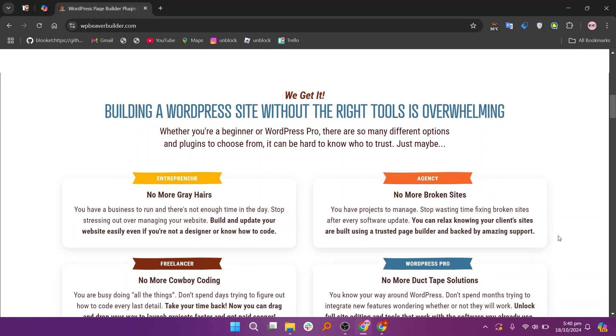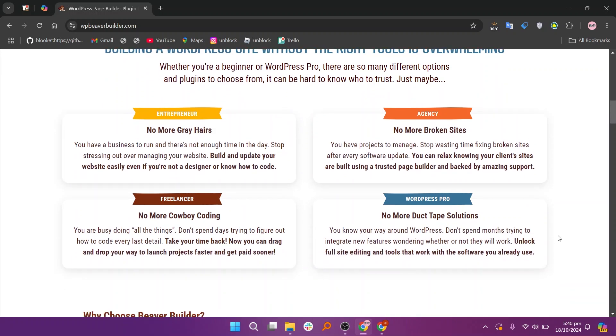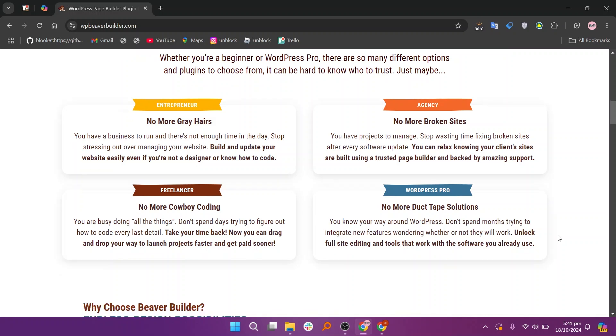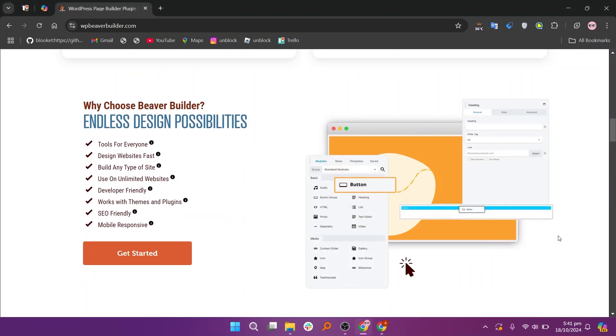Beaver Builder is user-friendly and reliable, featuring a drag-and-drop editor that makes creating custom layouts simple. It's favored by developers for its clean code output and compatibility with various teams, along with its team builder for site-wide customization.